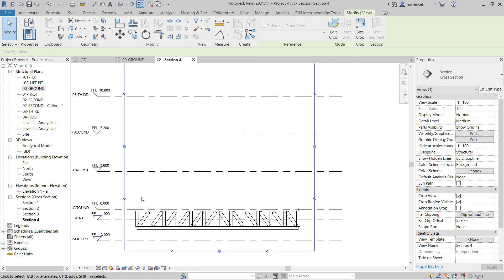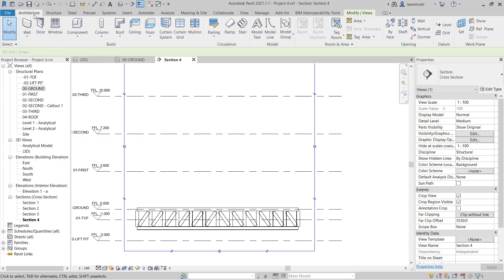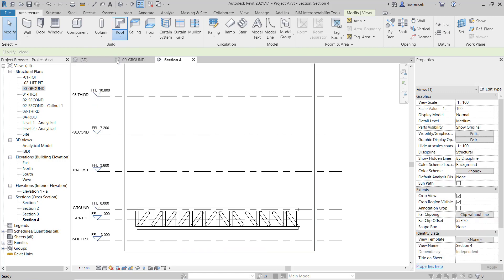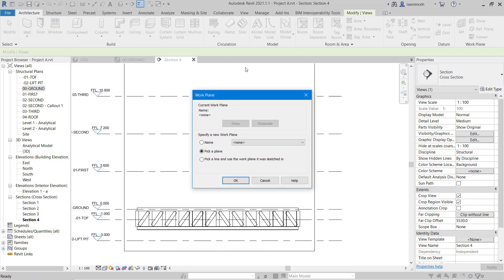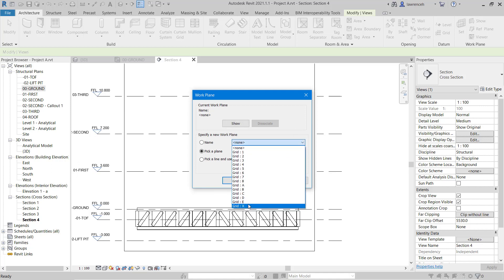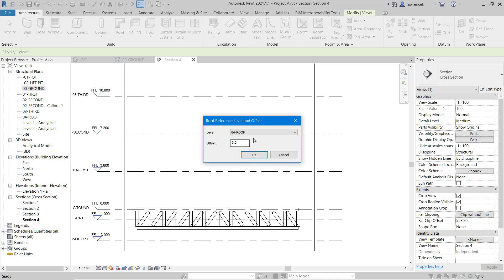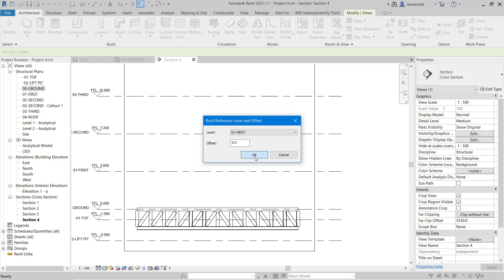What we're going to do now is create a roof by extrusion. To do that I can select the Architecture ribbon, go to the Roof pull-down menu, and select Roof by Extrusion. The reason that we created that grid is now Revit is asking us for the work plane where this roof is going to start. Here we can go ahead and select Grid X and click OK. For the roof reference level I'm just going to set this to the first floor and click OK.